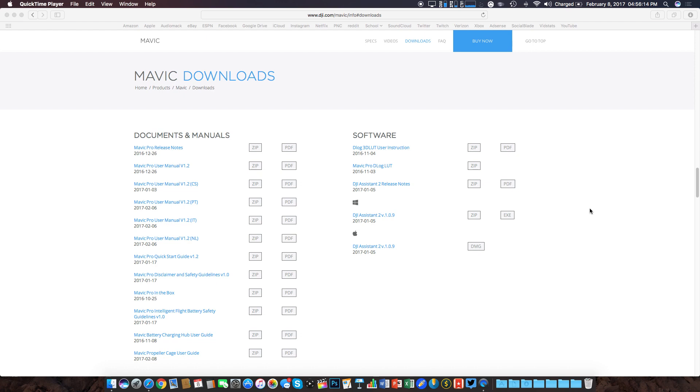The first step is to download the assistant software off of DJI's website. You can do this by clicking the link in the description below to be taken to this page that I have on the screen. We have three separate files. These two on top are for Windows, and this one on the bottom is for Mac, so click whichever one will apply to the device that you're using, and then from there, walk through the steps and install the software.